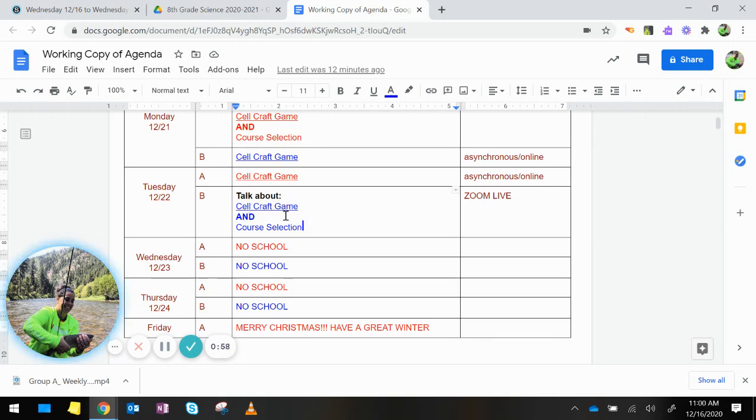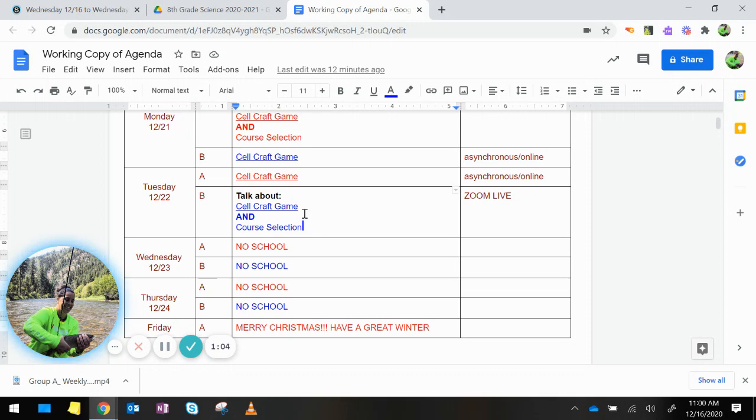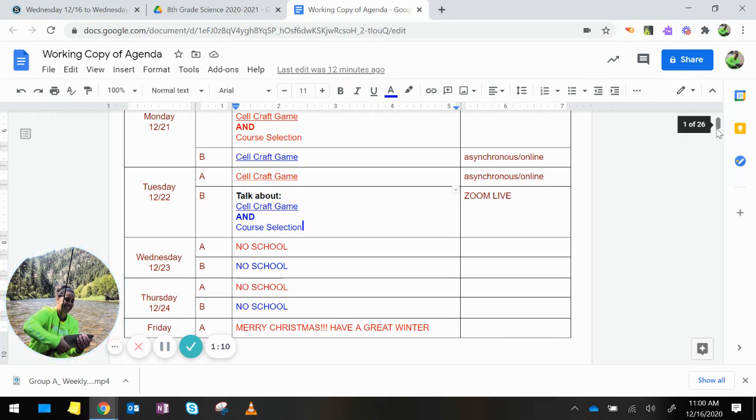At this point in time, if you are finished with the cell craft game and you are doing the Google Doc, you can submit that. But remember, if you are doing the paper copy, that needs to be turned in January 14th.